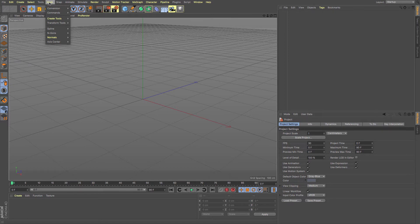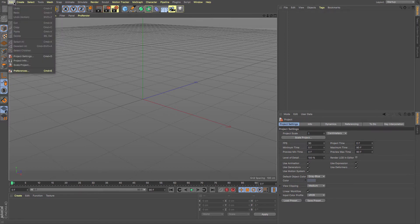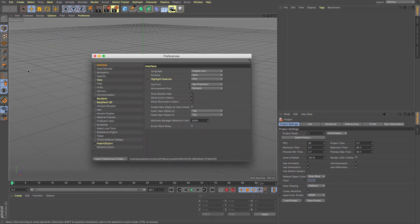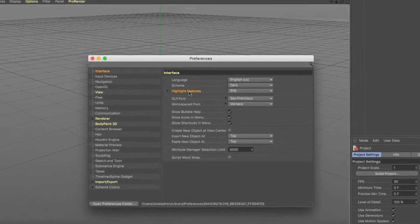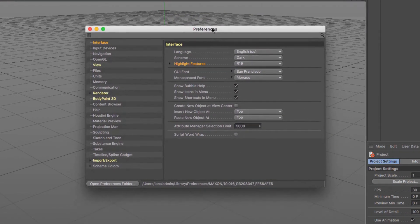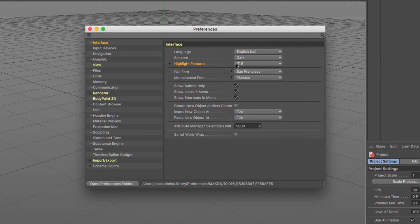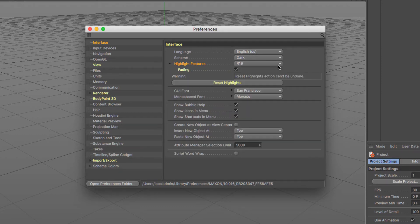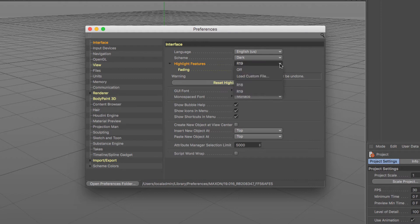It's all completely configurable here under the preferences. We've got this highlight features part here under the preferences of Cinema 4D and it lets you know that we are in R19 feature mode. You can change that to R18 feature mode so that it shows you what new features were available in R18, or you can turn it off completely.